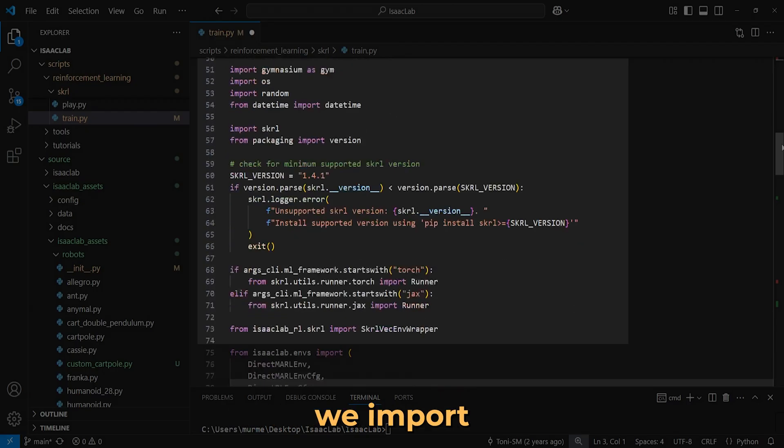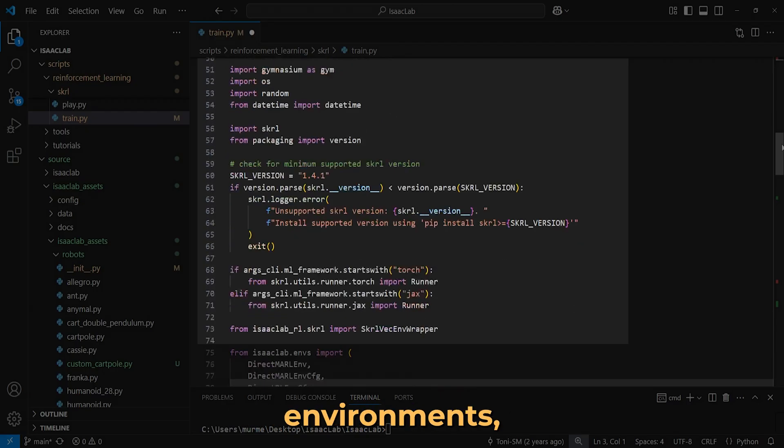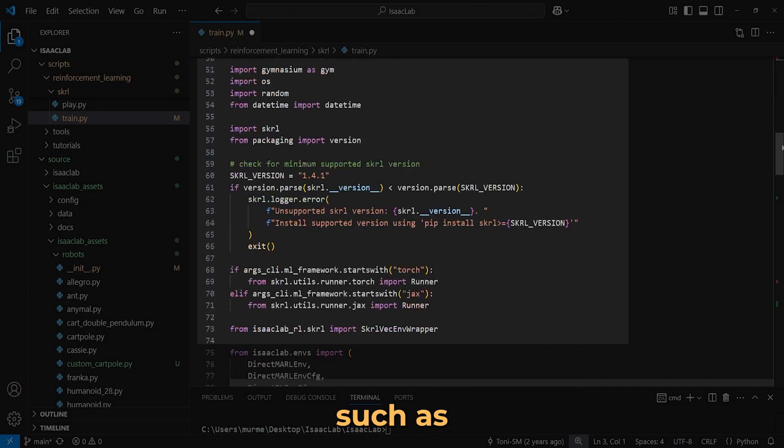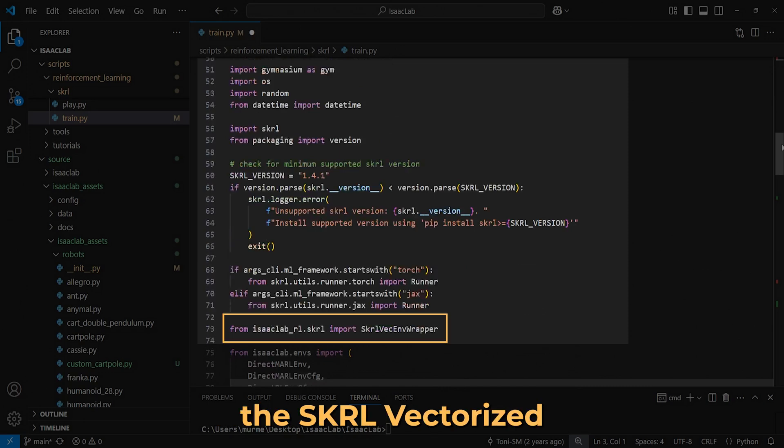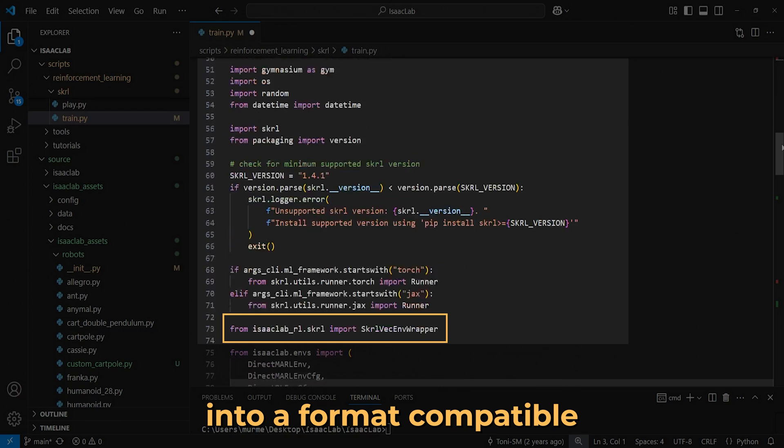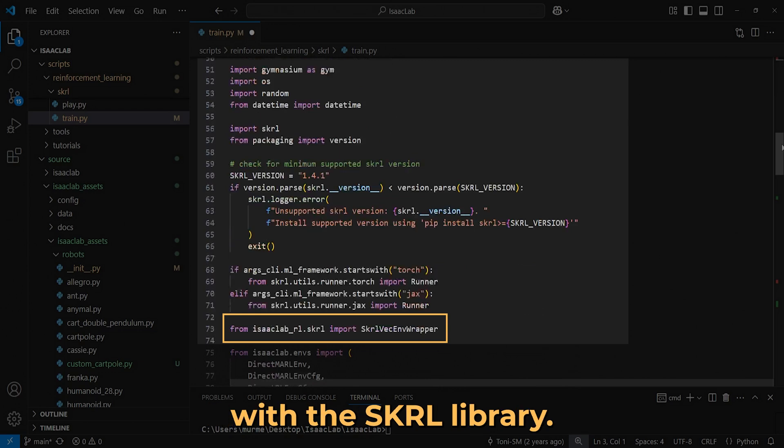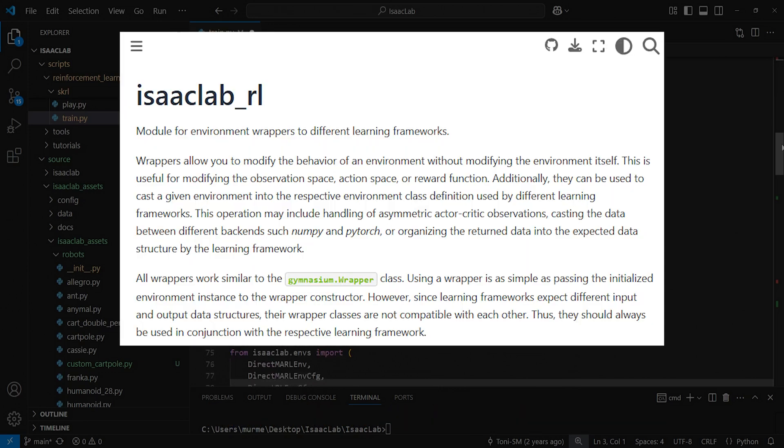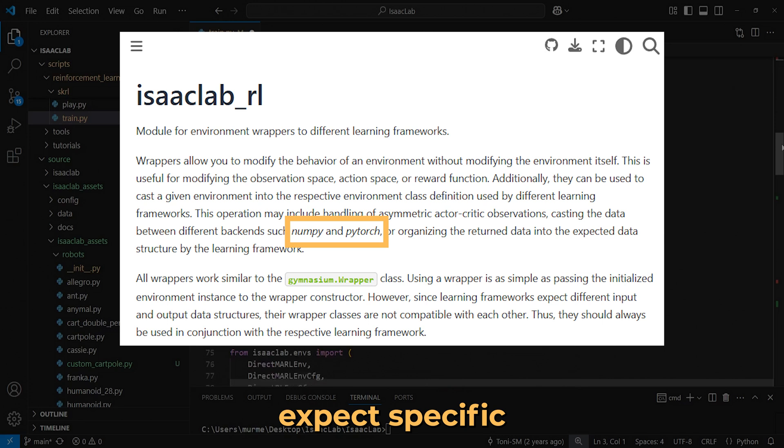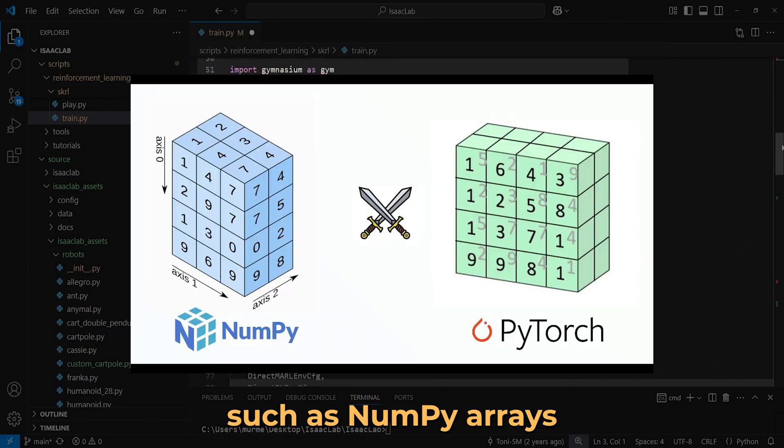Next, we import several libraries to manage environments, handle training, and load configurations such as the SKRL vectorized environment wrapper, which takes a gym environment and converts it into a format compatible with the SKRL library. Wrappers are essential because some frameworks expect specific data formats, such as numpy arrays, instead of tensors.